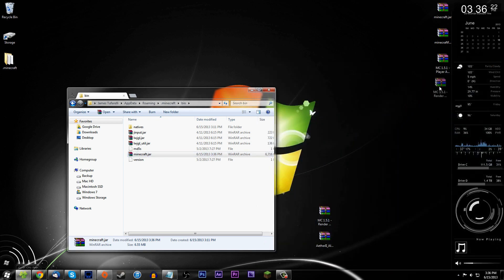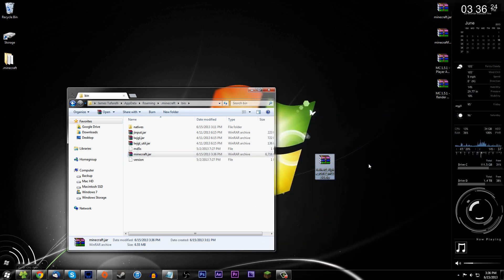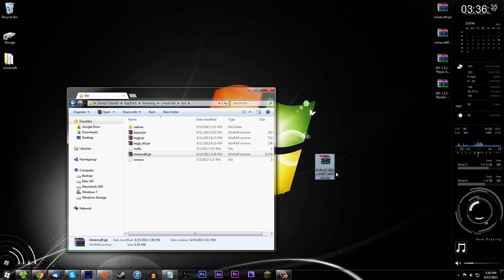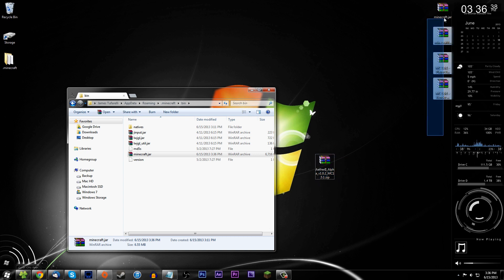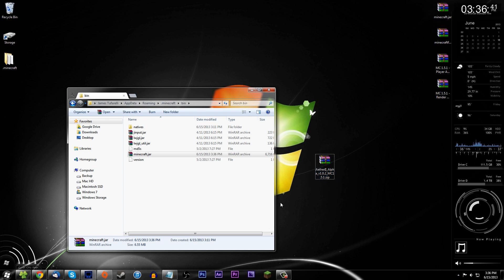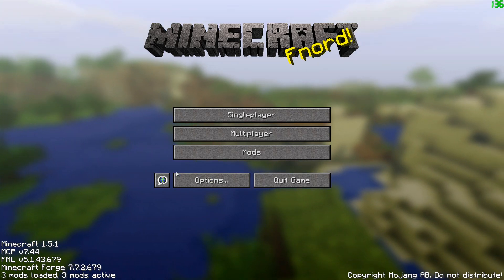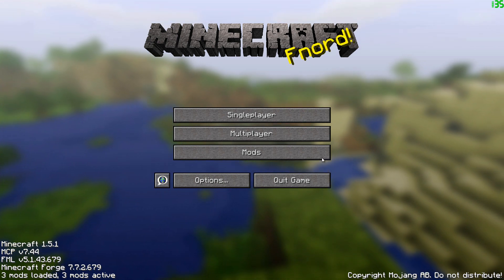Before installing the Aether 2 mod itself, launch Minecraft one more time to make sure all the previously installed mods are working. This way, if something crashes after adding Aether 2, you know the problem is specifically the Aether 2 mod and not any of the others. We're now at the Mojang screen and everything has installed successfully.